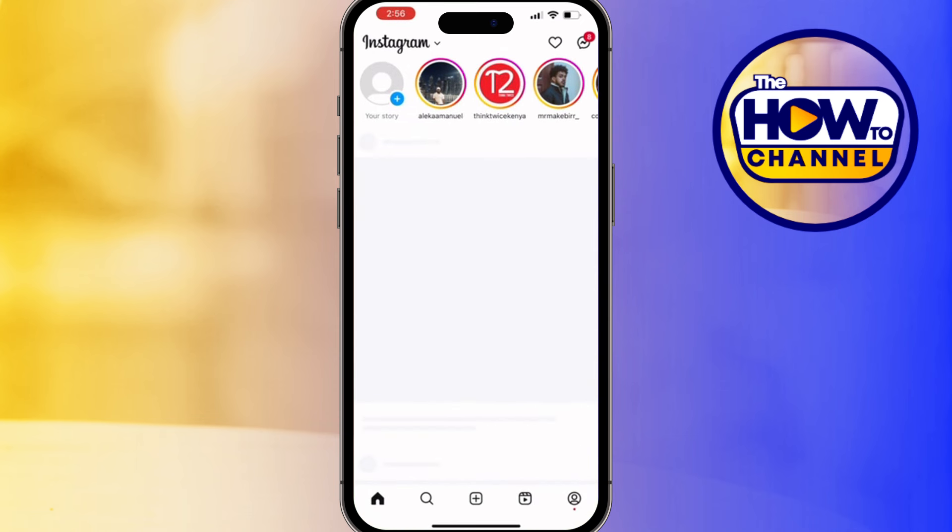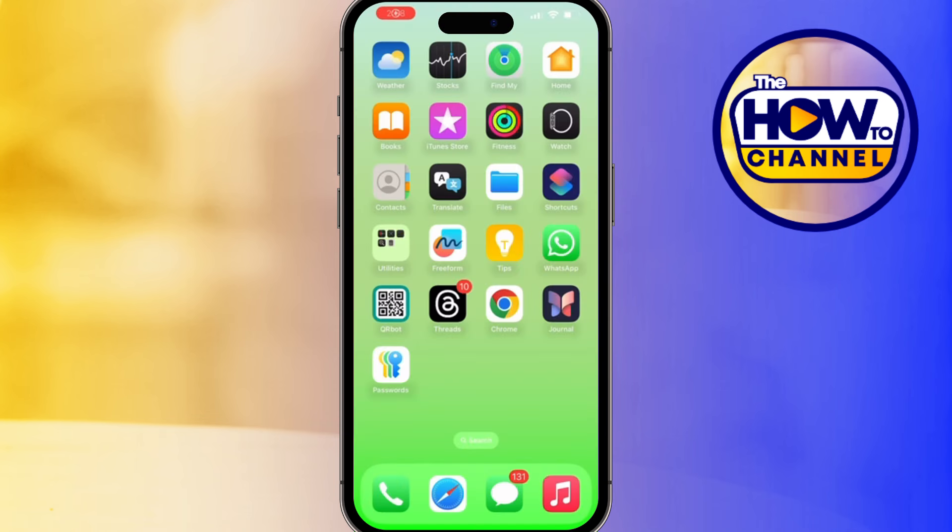Now every time you open Instagram from this shortcut, it will automatically start the timer in the background. It's a great way to remind yourself to take a break and not get too absorbed.